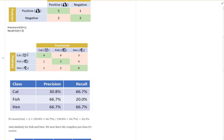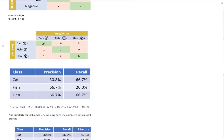In this case, the precision for cat will be four over four plus six plus three, which is 30.8%. For recall it will be four over four plus one plus one, which is 66.7%. This same approach applies to fish and hand for their respective precision and recall.